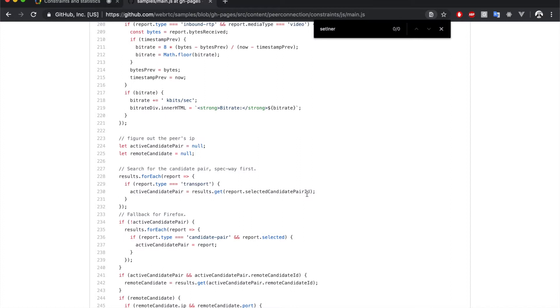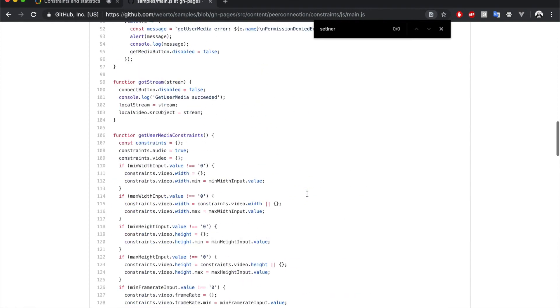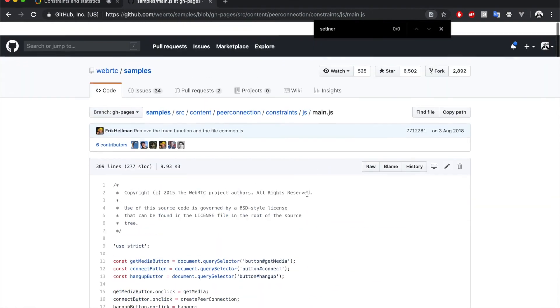Besides GetStats, there's another way for you to get this information without needing to write any code. But before that, why don't you clone this example and play around with it?